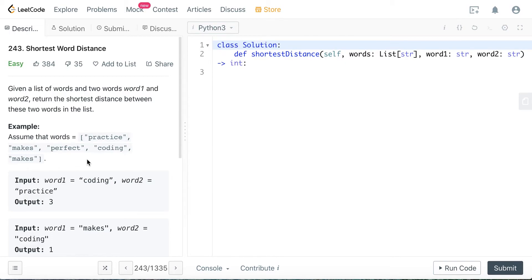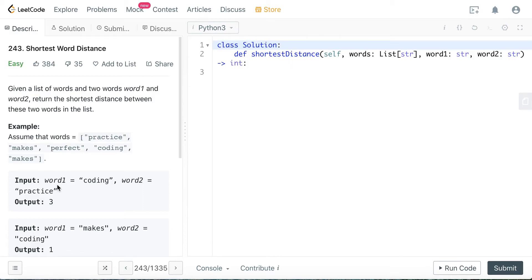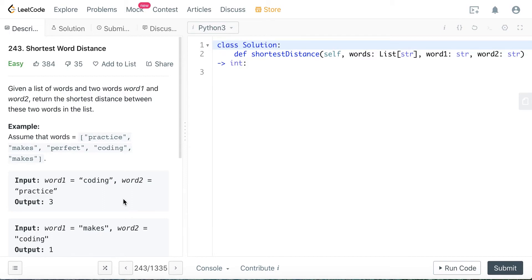There is another way which is less intuitive, but it reduces the time complexity to only O of n. That solution is to keep tracking the index of word1 and word2 and updating the minimum absolute distance between the two words. Because we only go through the list once, the time complexity is going to be O of n.